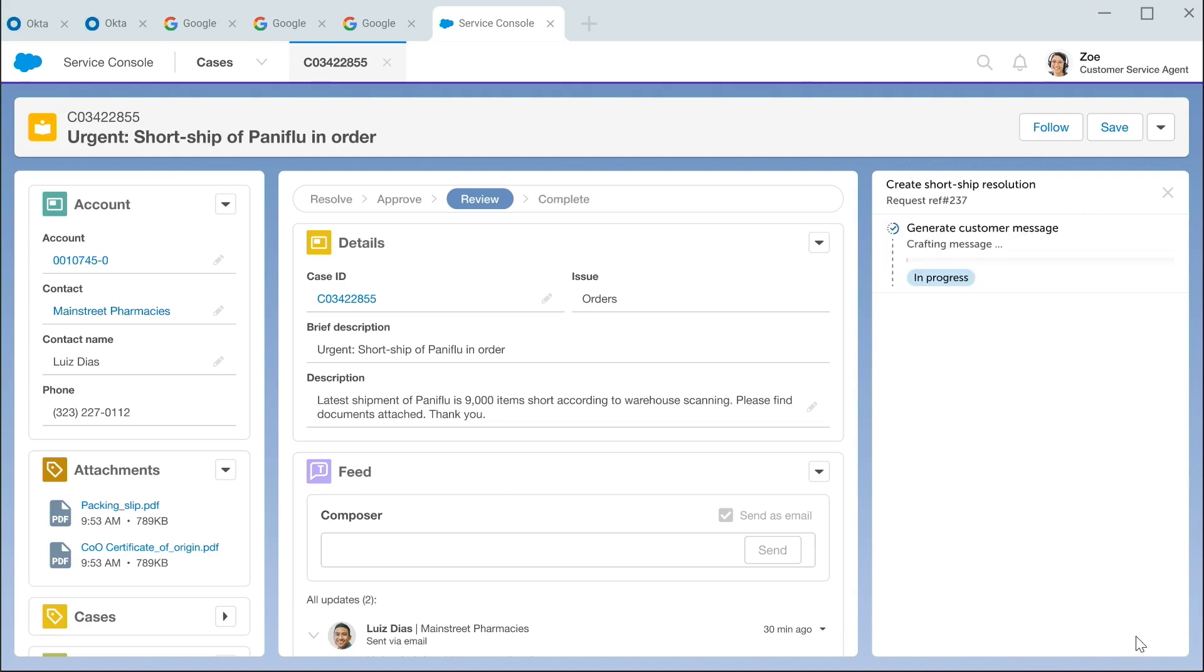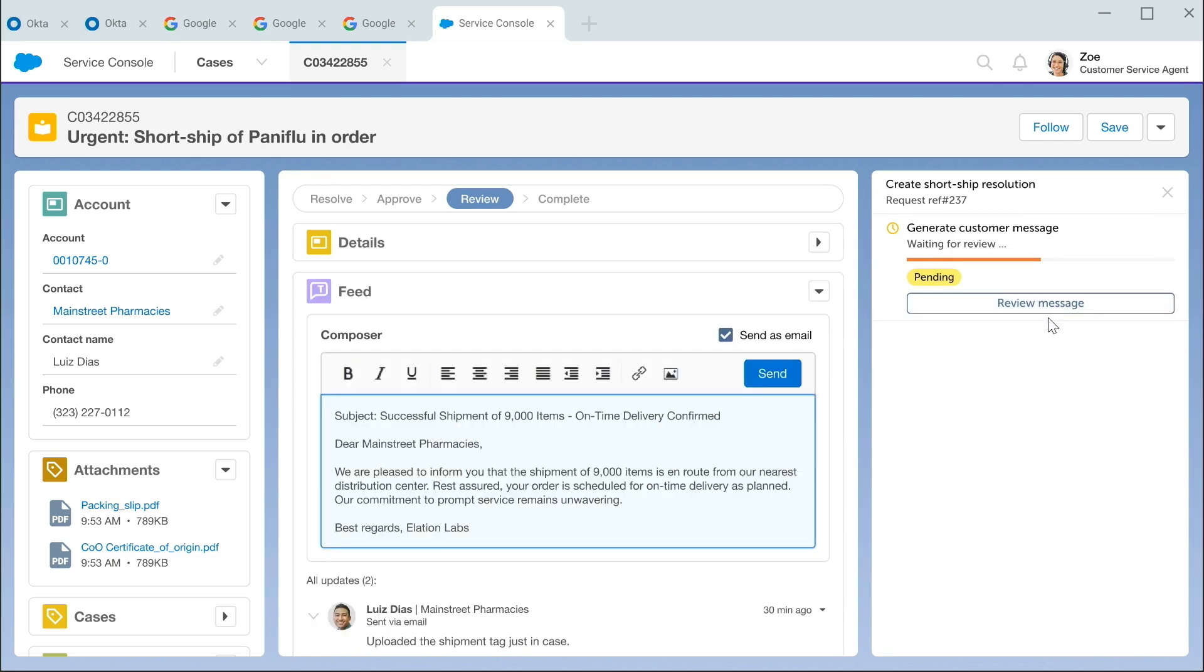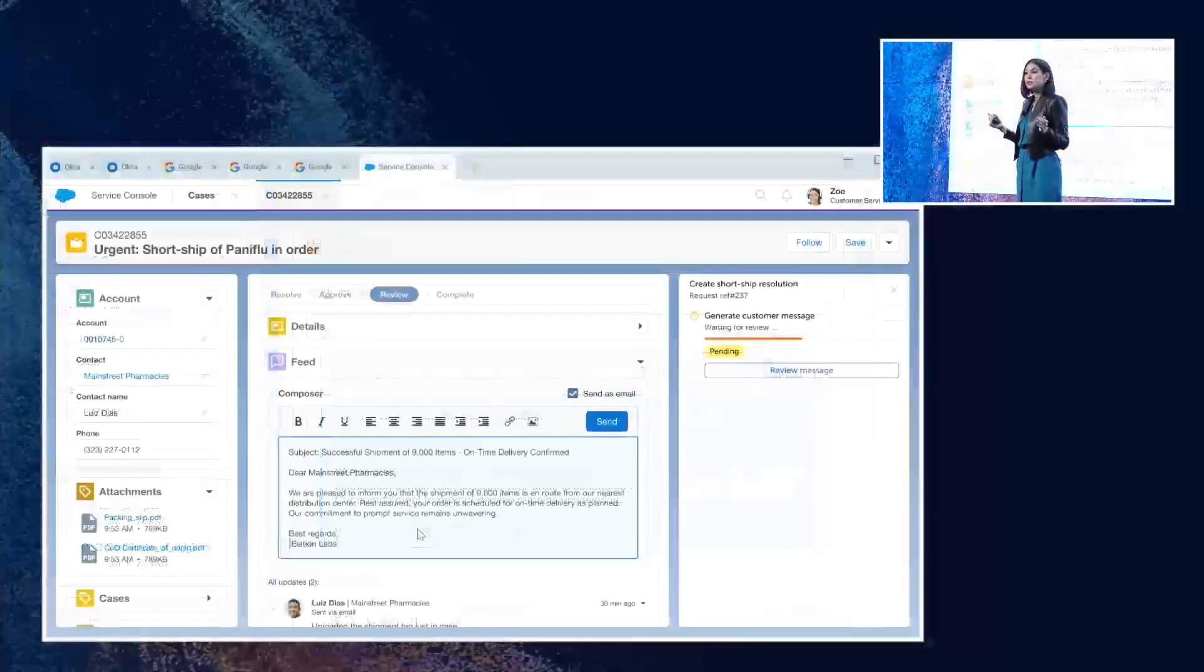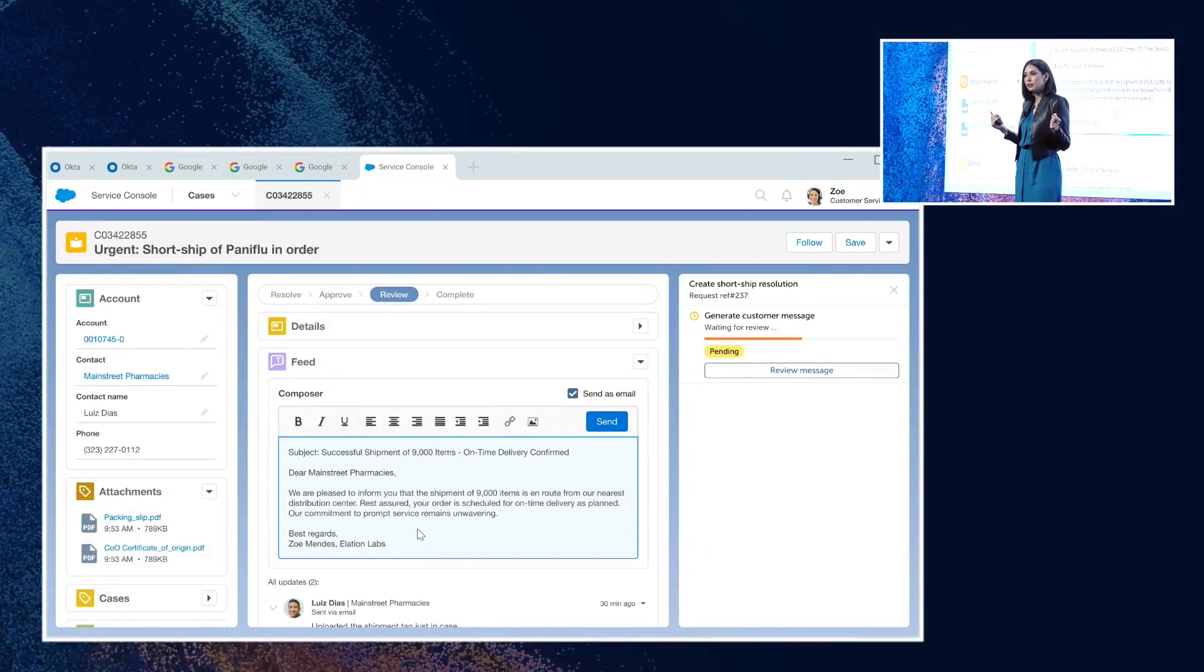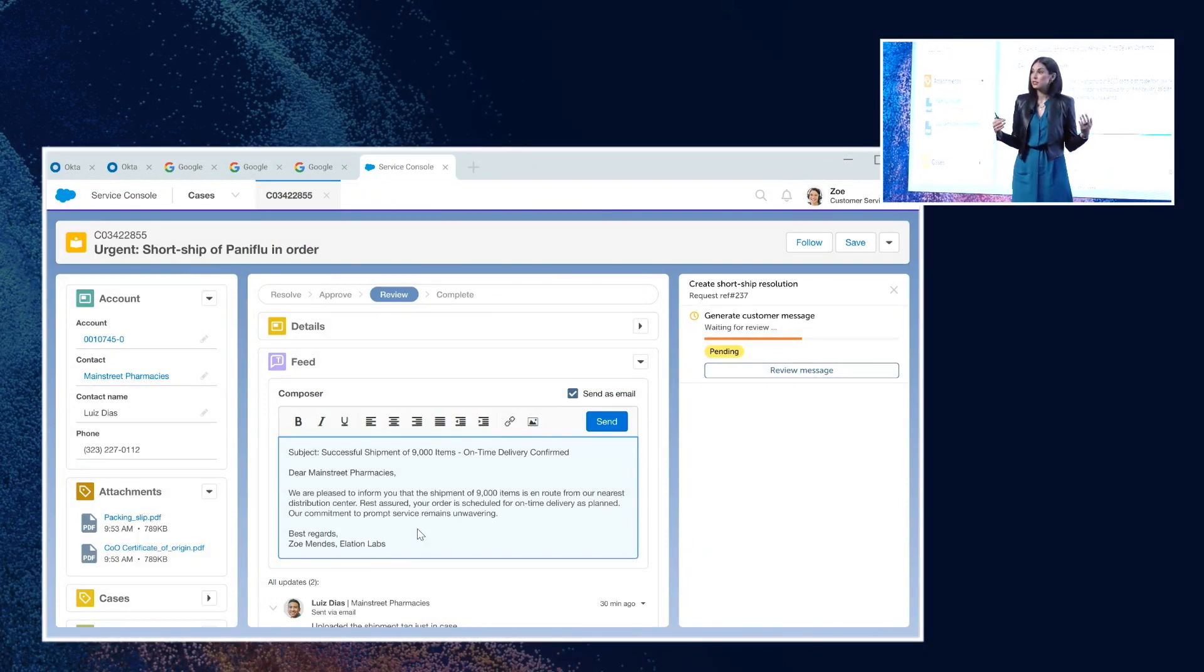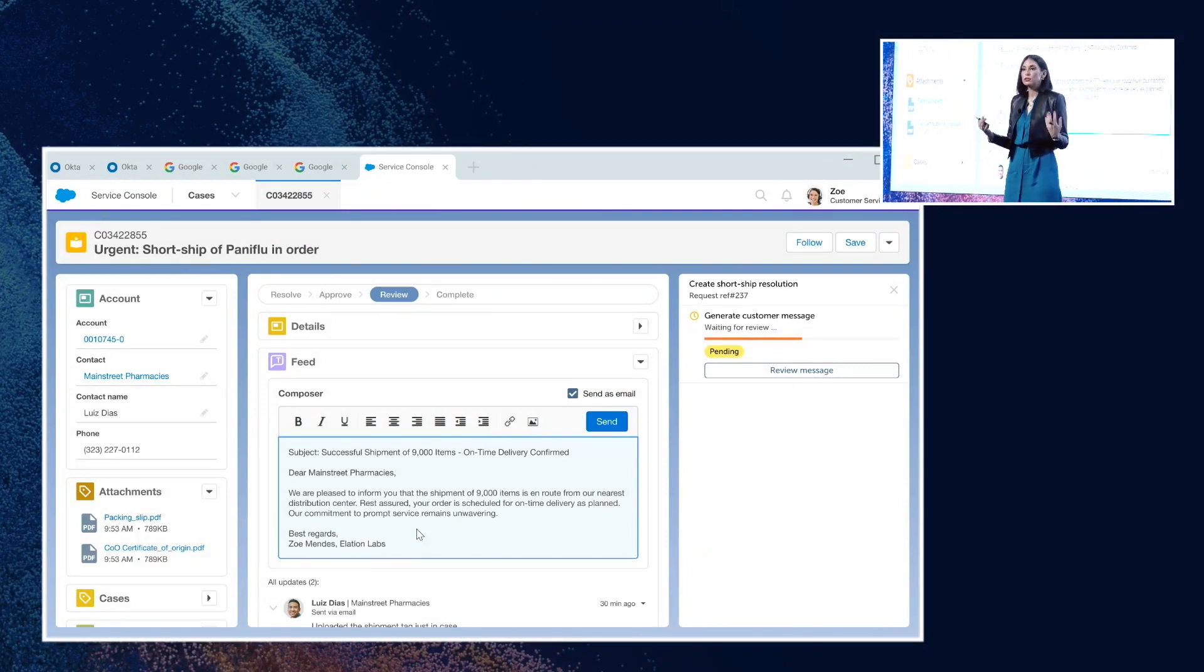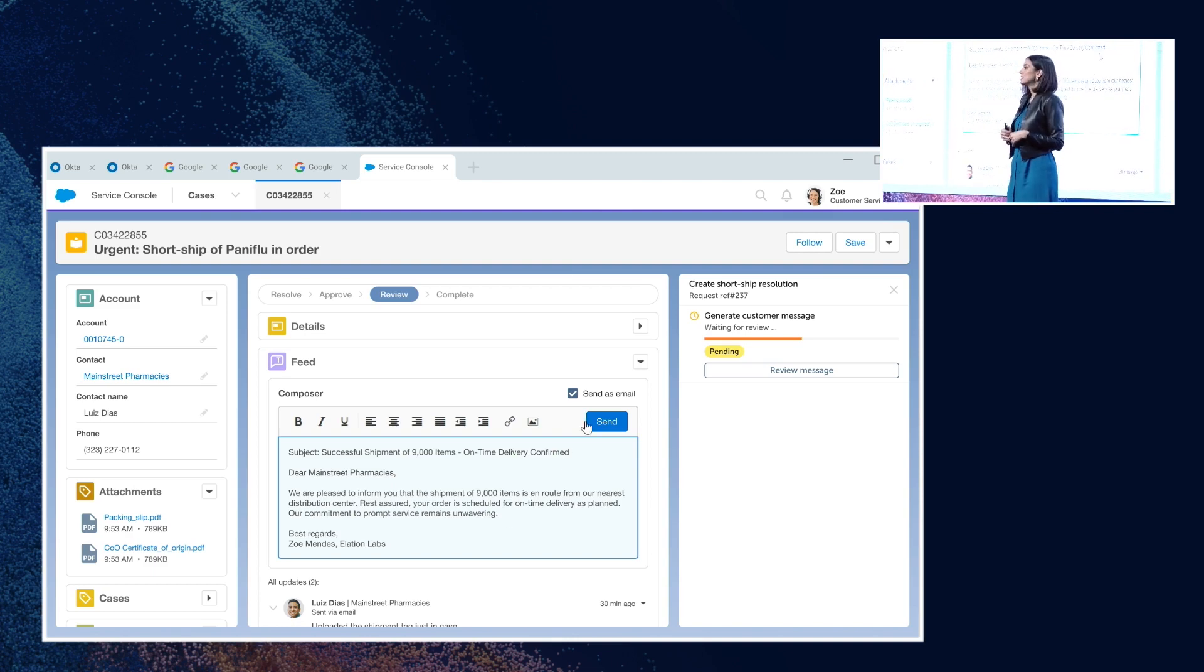Normally, Zoe would have to manually type out an email, and she's probably going to have to do this dozens of times today. But Generative AI and Automation Copilot is doing this for her. So all Zoe needs to do is make sure that it's accurate and customize it based on her personal relationship with the account.